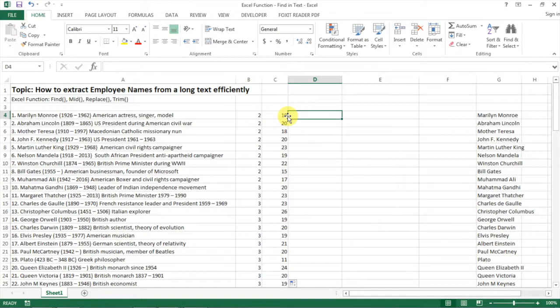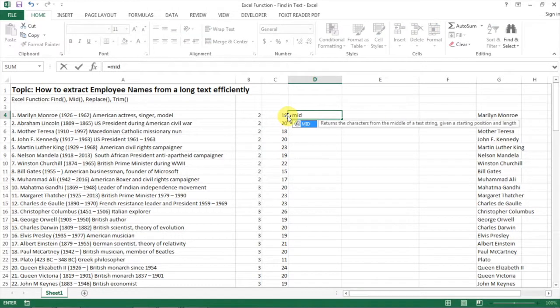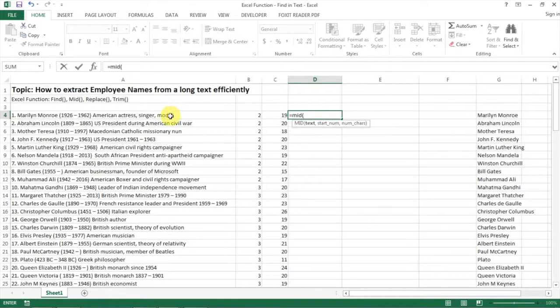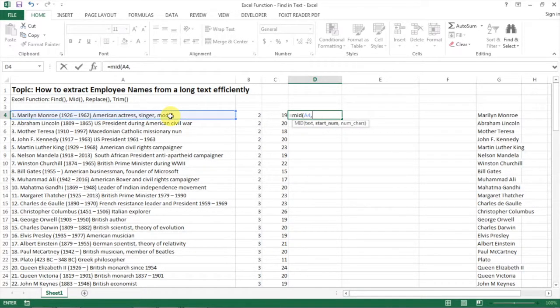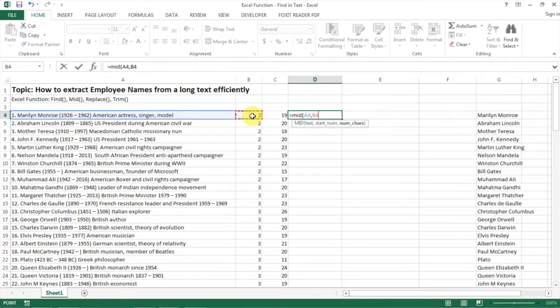The third function I'm going to use is MID. MID asks for what text you're looking for, which number you start with. Here, let's start with the position of the dot. Then the next one, we need to input the number of characters.